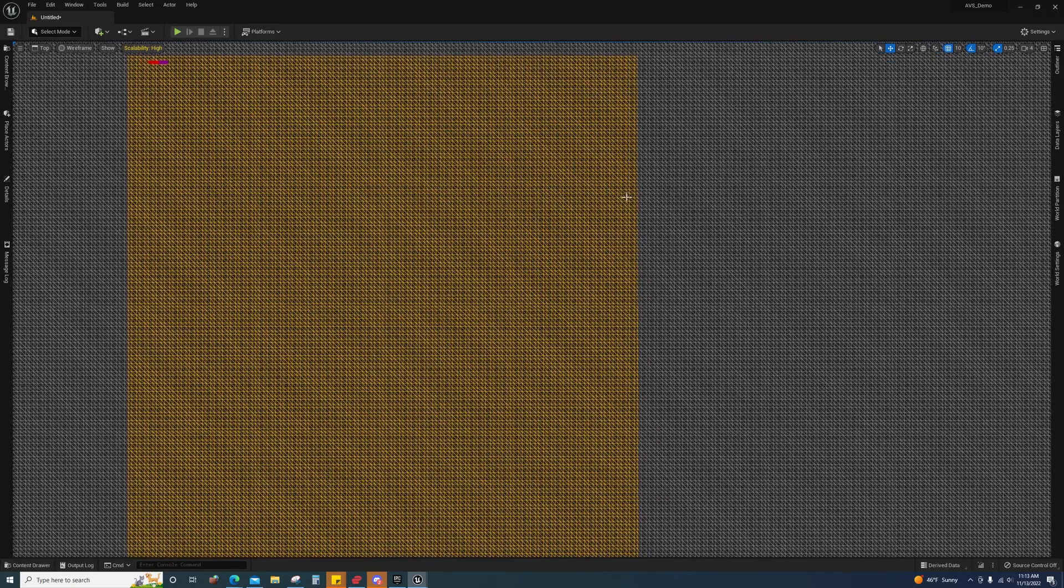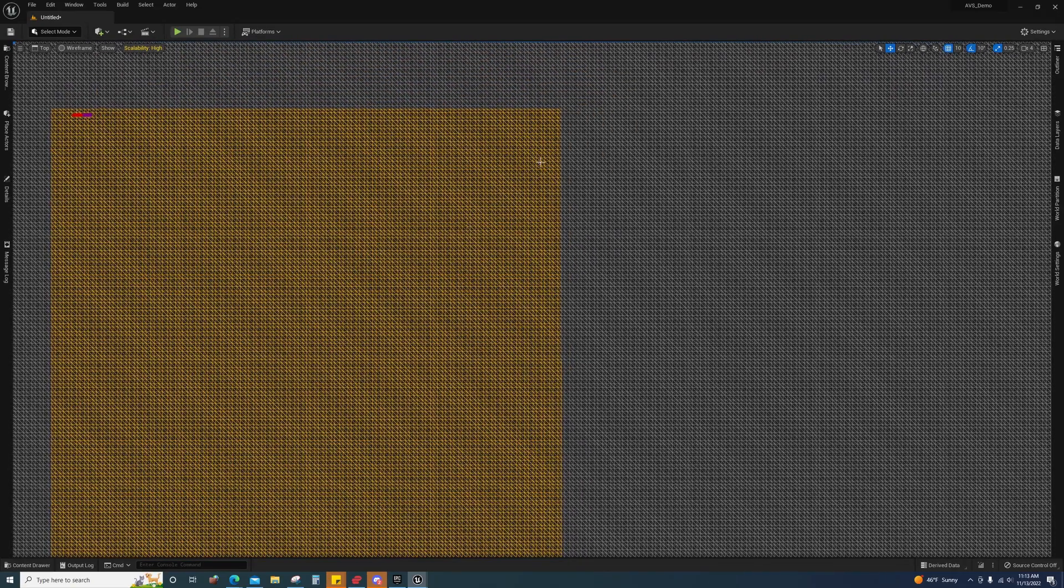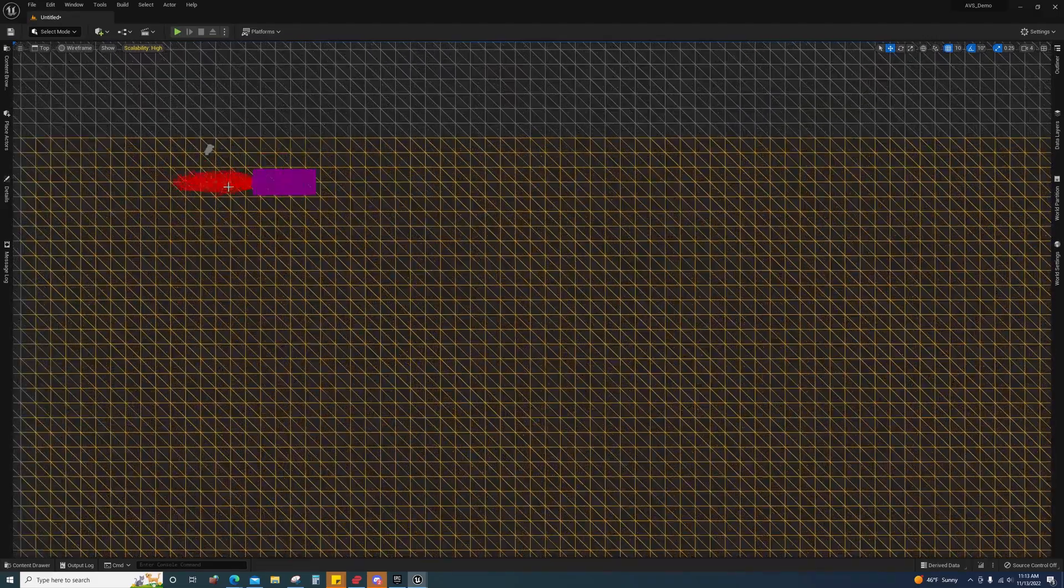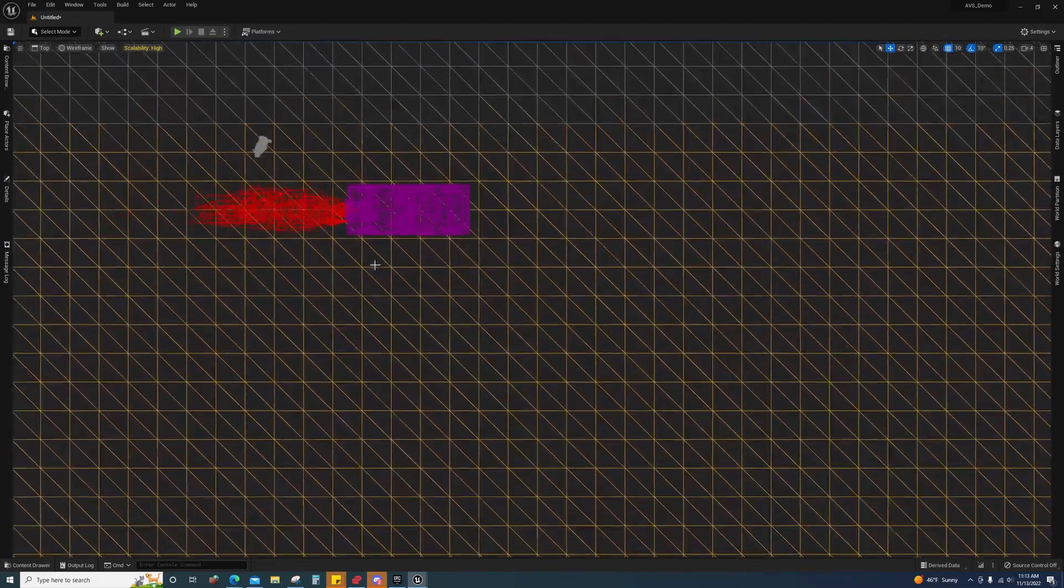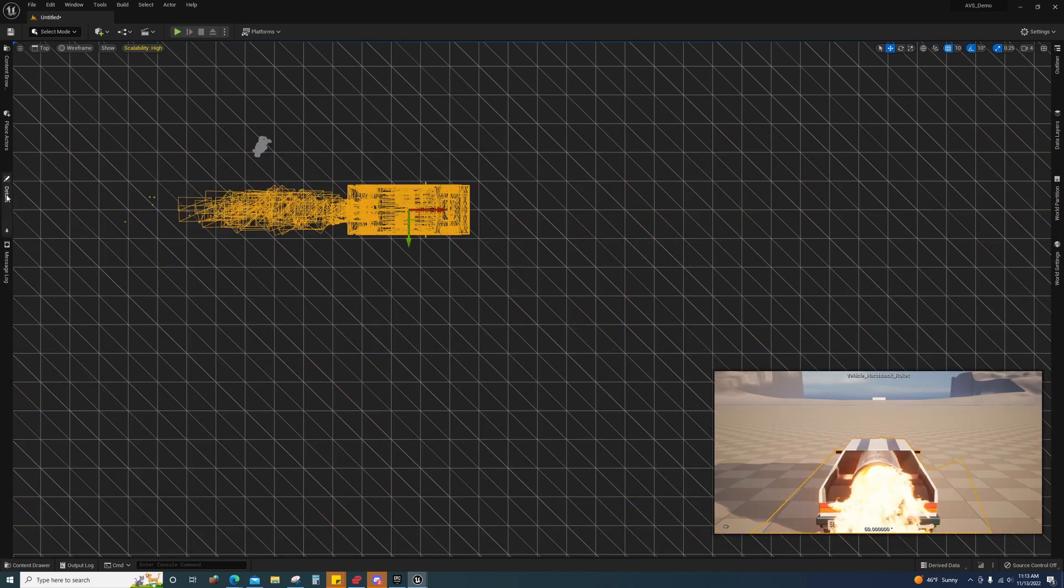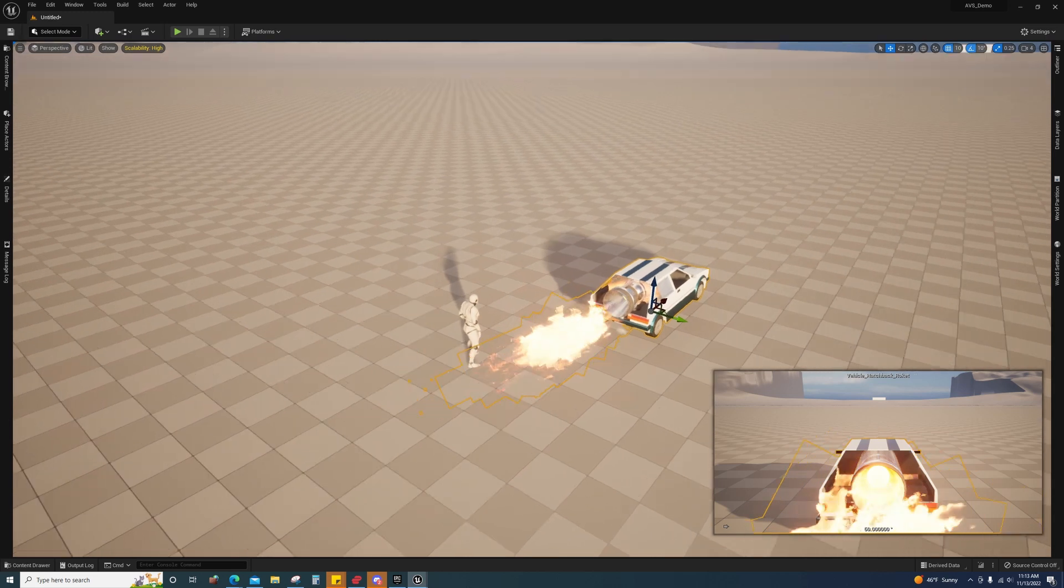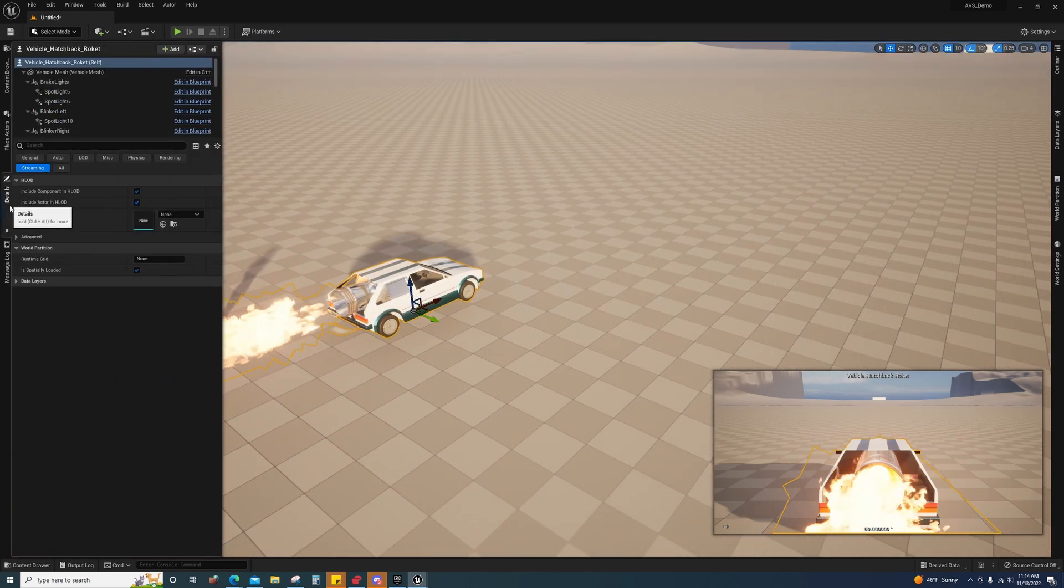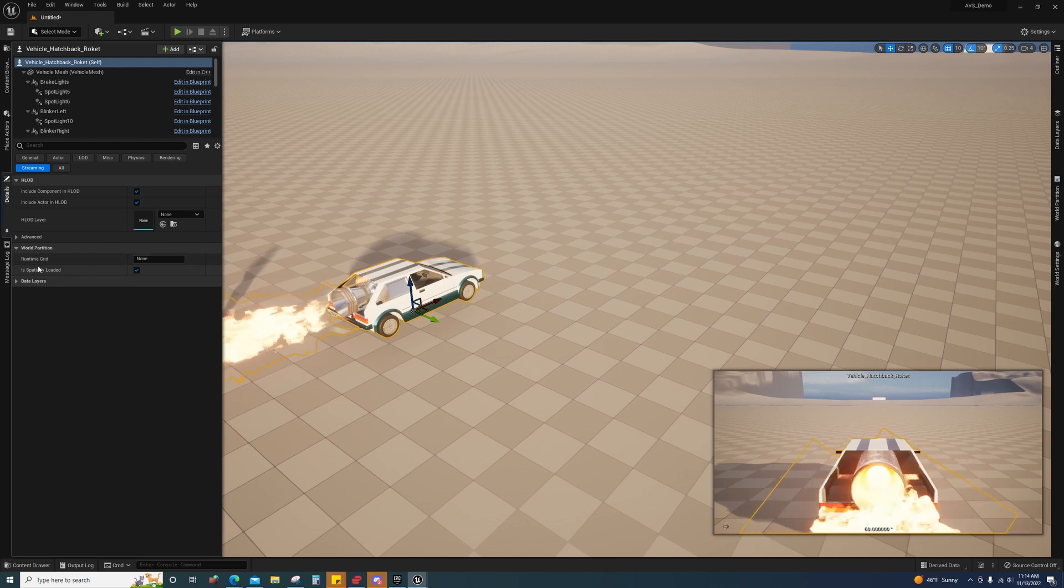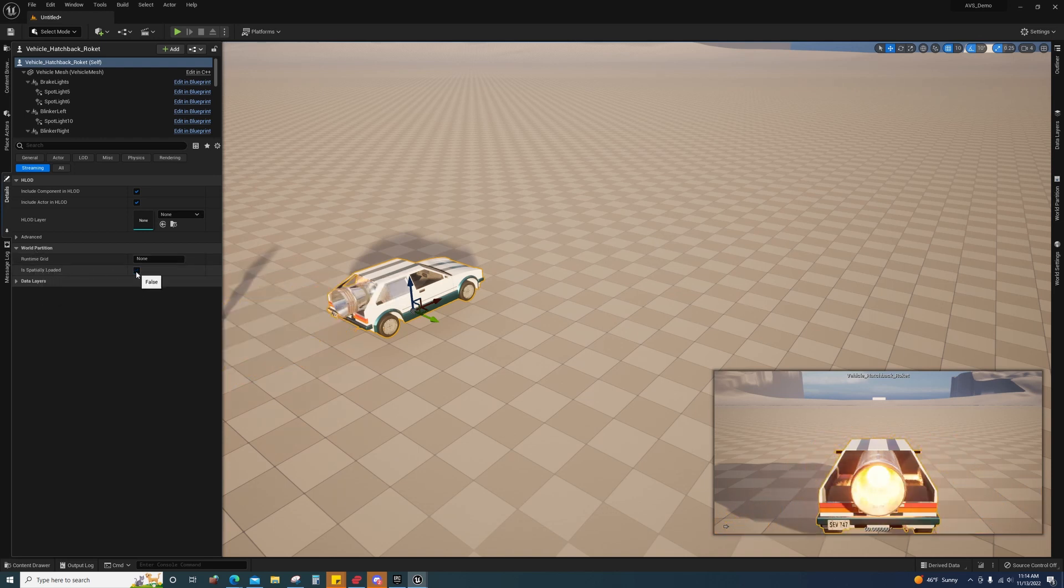So when I get 30,000 units away from, or 30,000 centimeters away from this tile, it will despawn the tile and everything that's on the tile that is set to be spatially loaded. So to fix that, we just select the vehicle and we go to details and click the little streaming thing here. And you'll see under world partition is spatially loaded. We're going to uncheck that and then we're going to try again.